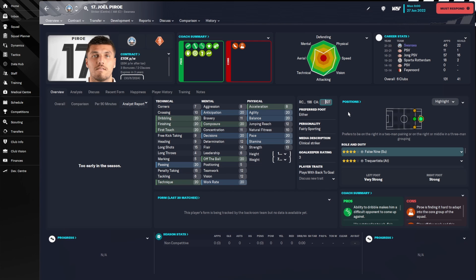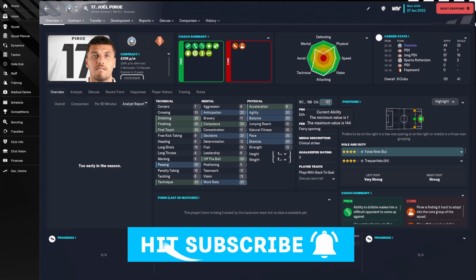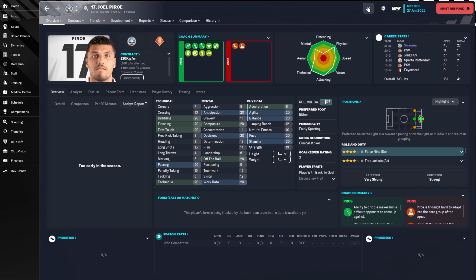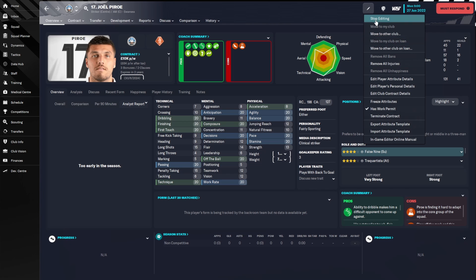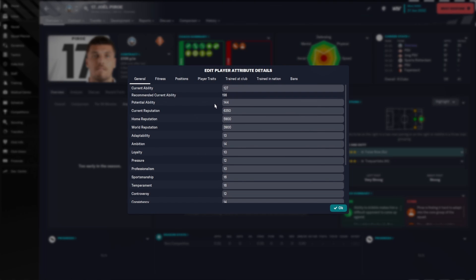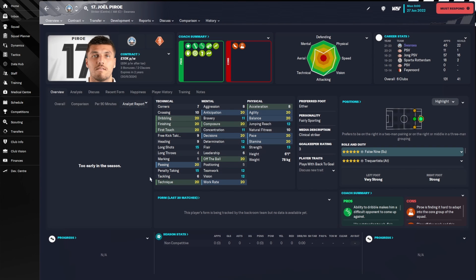The current ability needs to match the recommended current ability, so let's change that to 198. If you hover over, it will give you the maximum ability of that player — Joel Perrault is capped at 144. You need to come down to Edit Attribute Details, which gives you more information and more options. The current ability recommended is 198, so we need to change that to 198 instead of 144. If you go without changing anything, these attributes would drop down to 10s and 12s in no time.